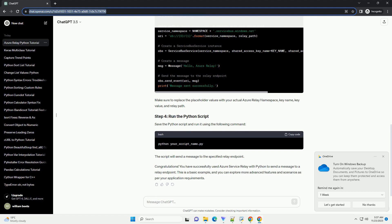Now, let's create a simple Python script that sends a message to a relay endpoint. Make sure to replace the placeholder values with your actual Azure Relay namespace, key name, key value, and relay path. Save the Python script and run it using the following command. The script will send a message to the specified relay endpoint.